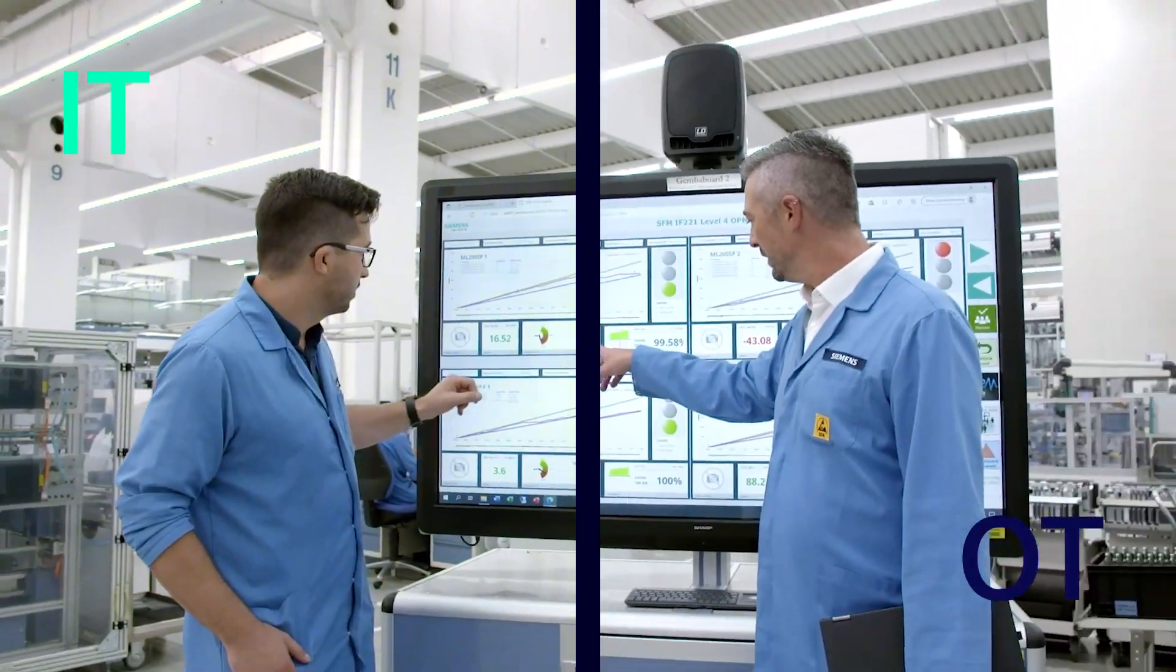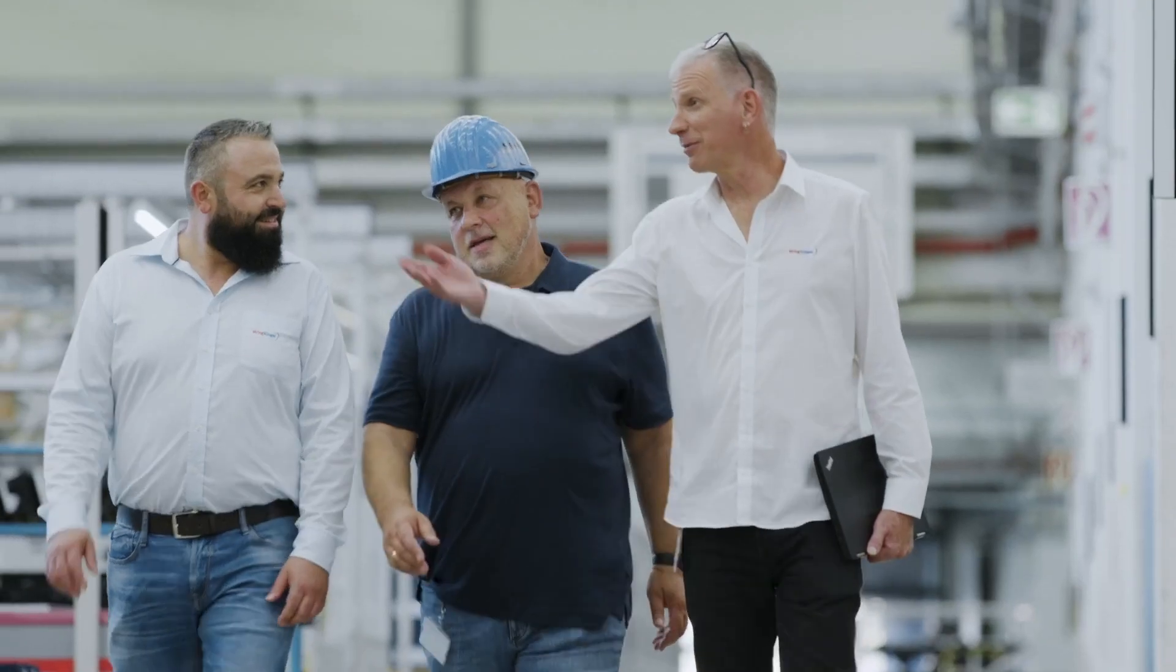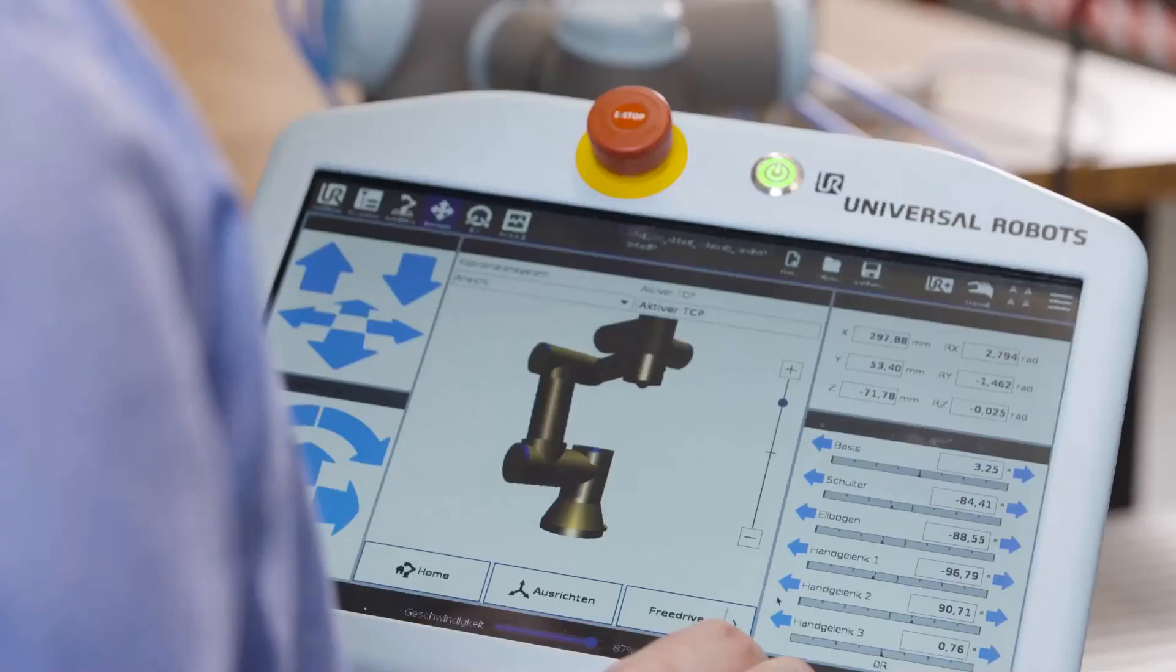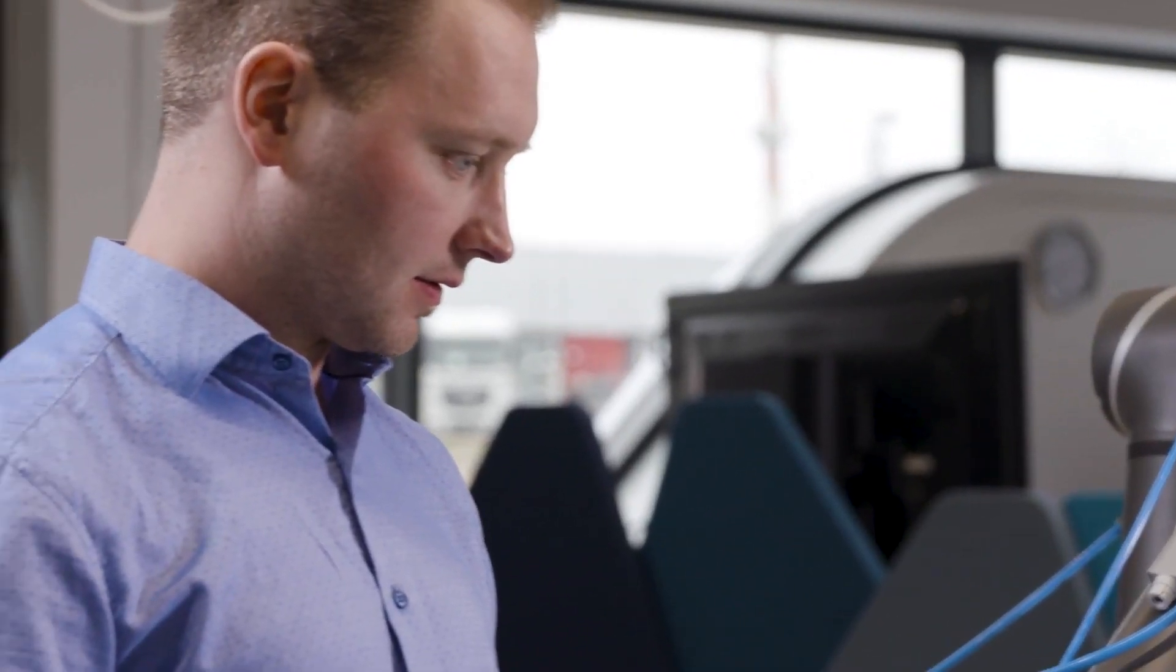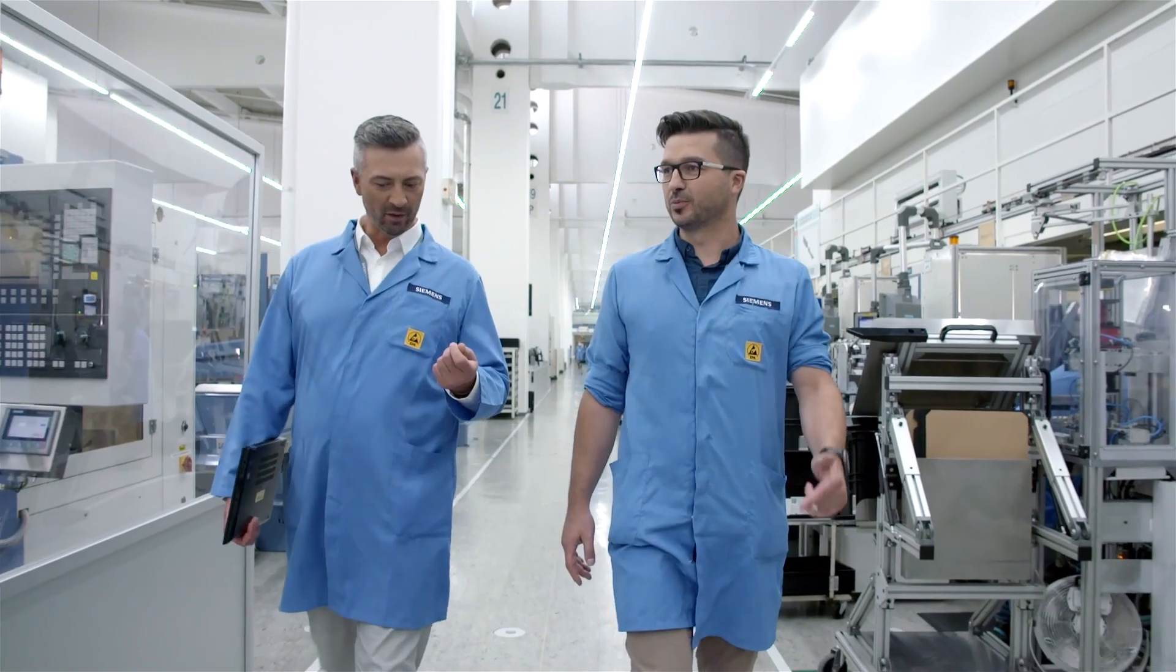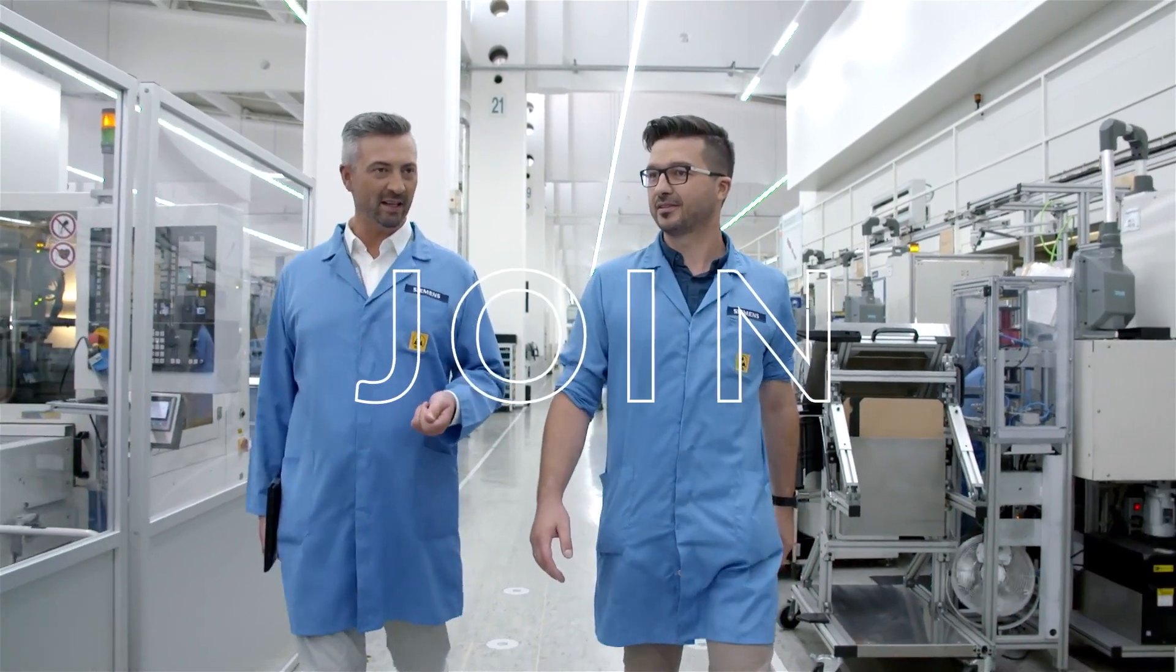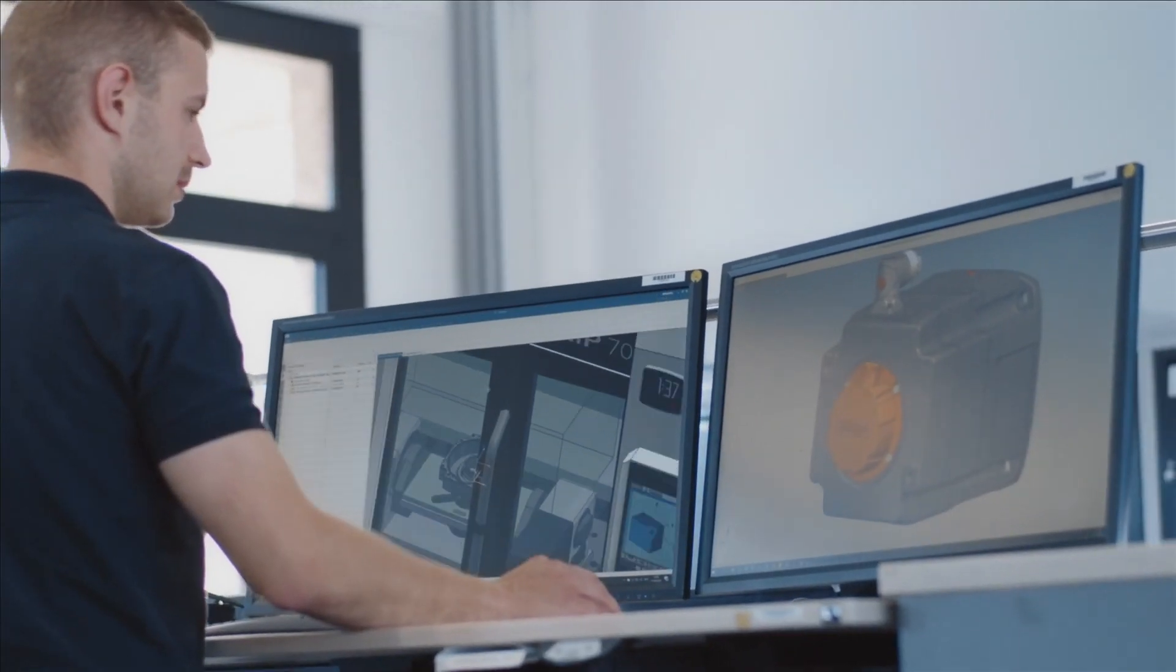By breaking down boundaries and enabling collaboration at eye level. For projects to succeed, it's essential that those responsible for OT and IT and their teams align on shared goals, benefits, and priorities, and make clear how their projects benefit the company.